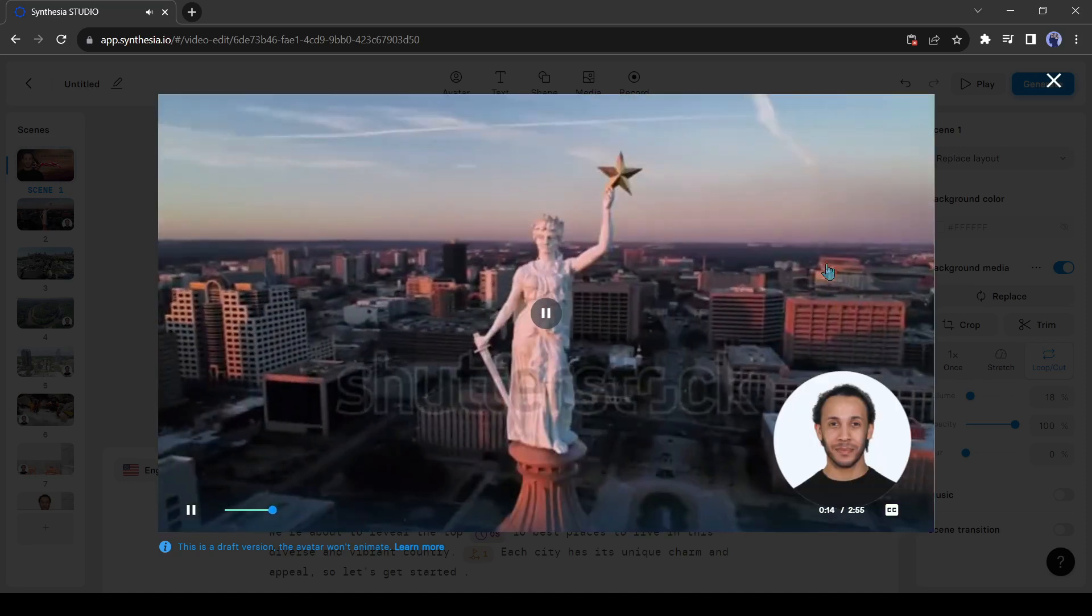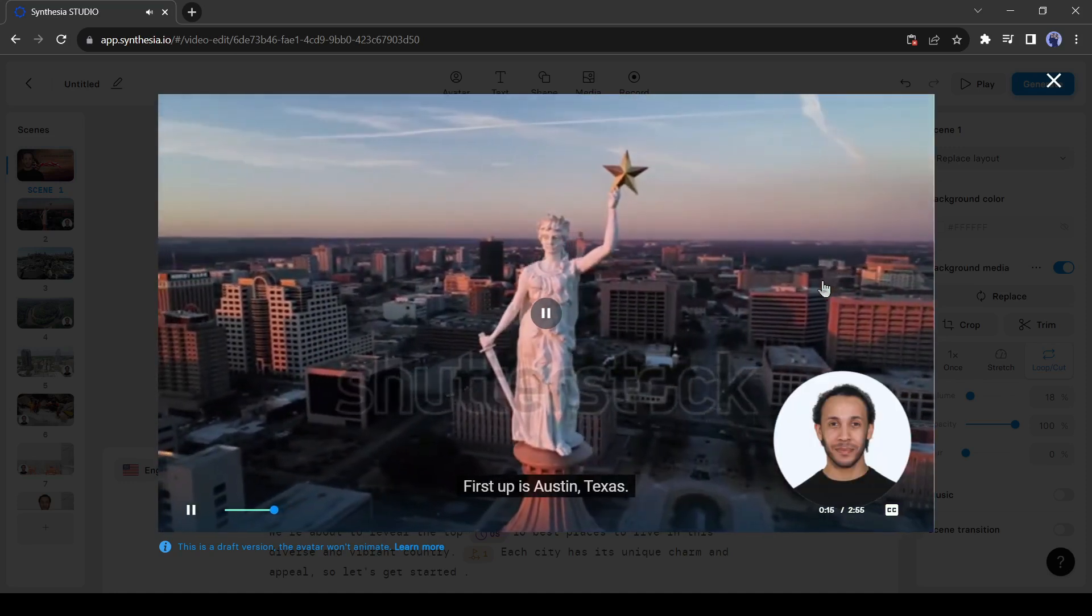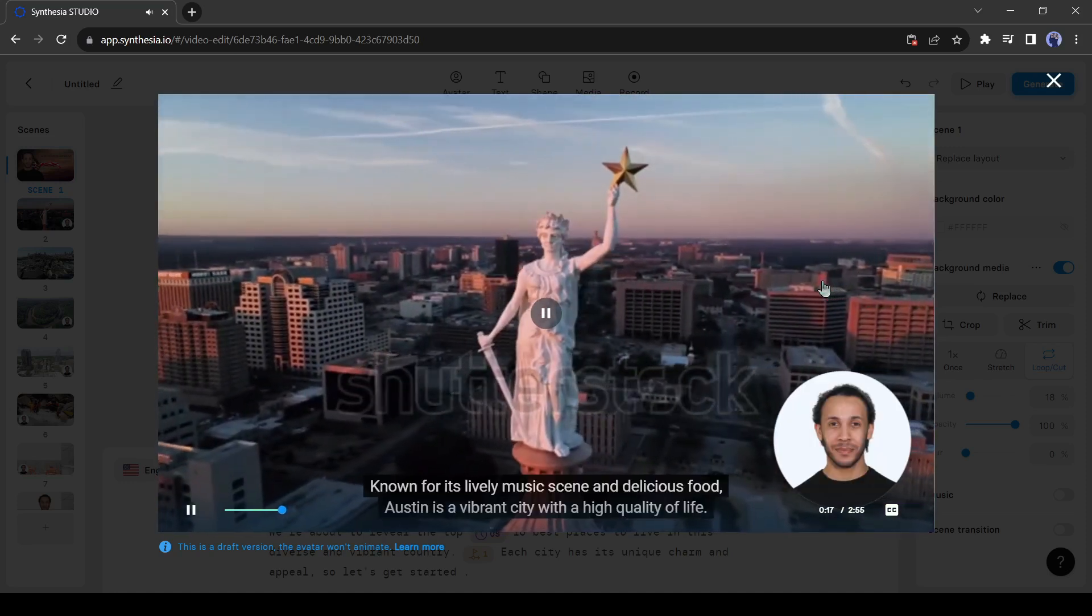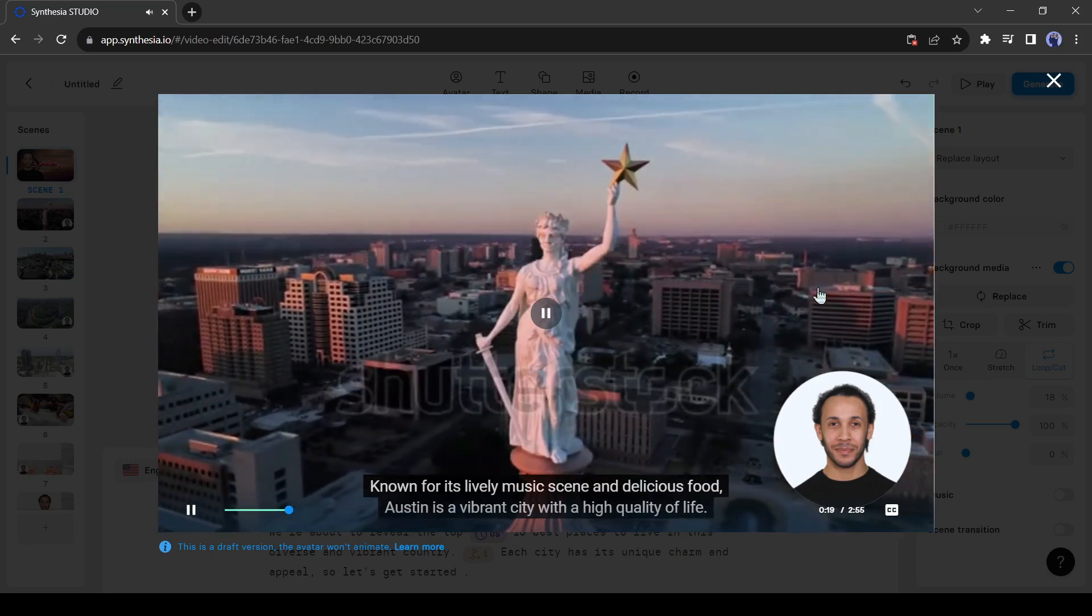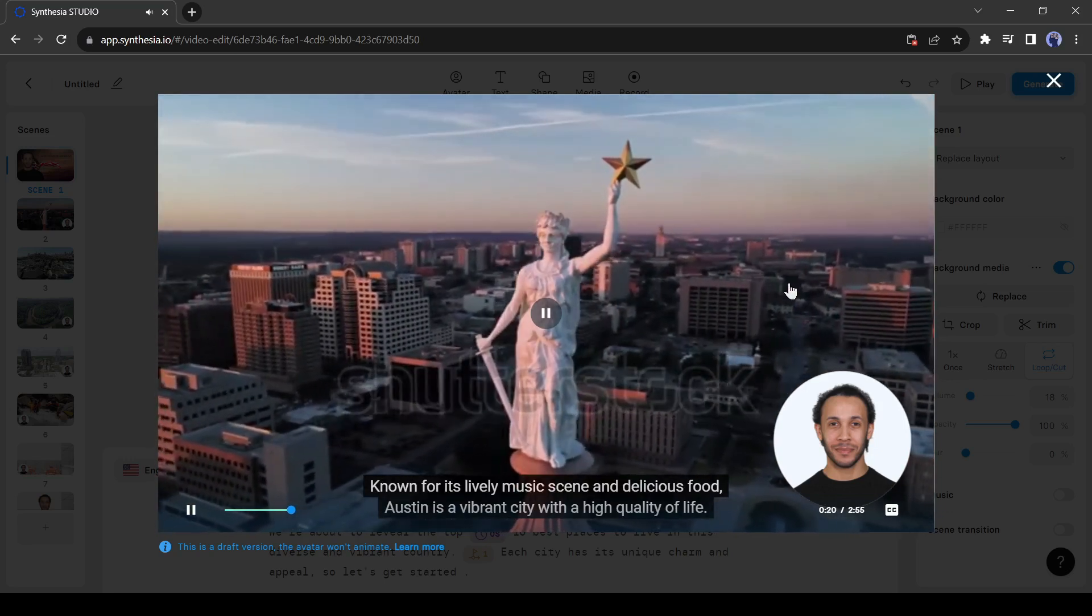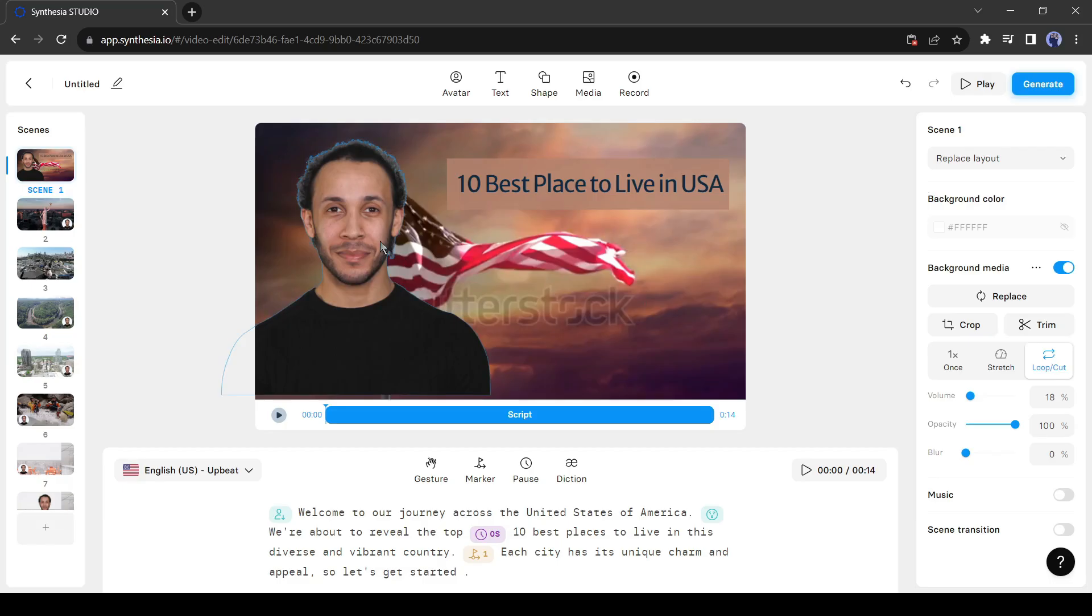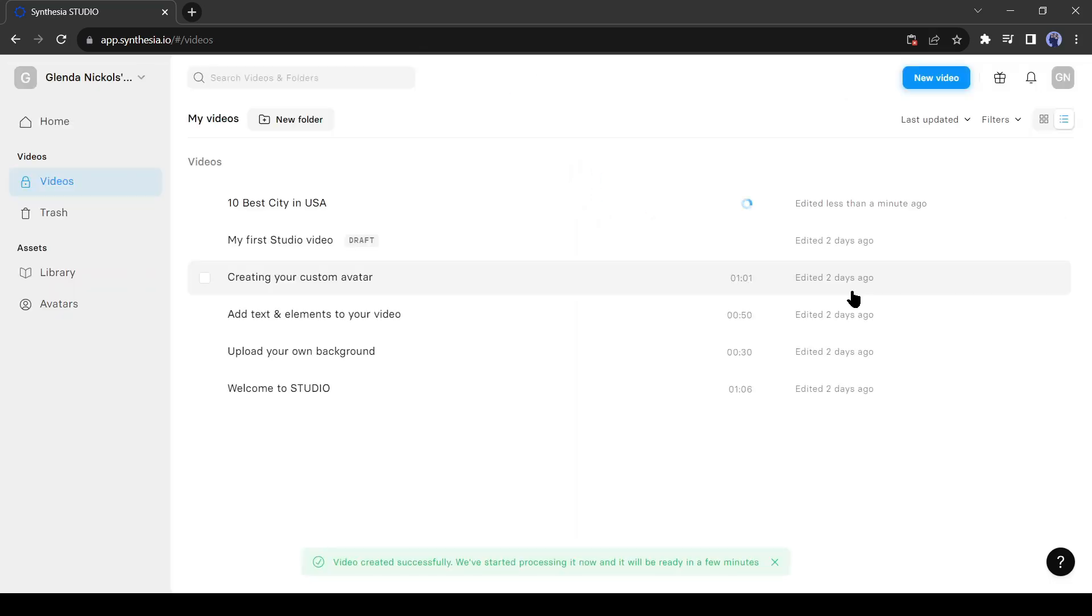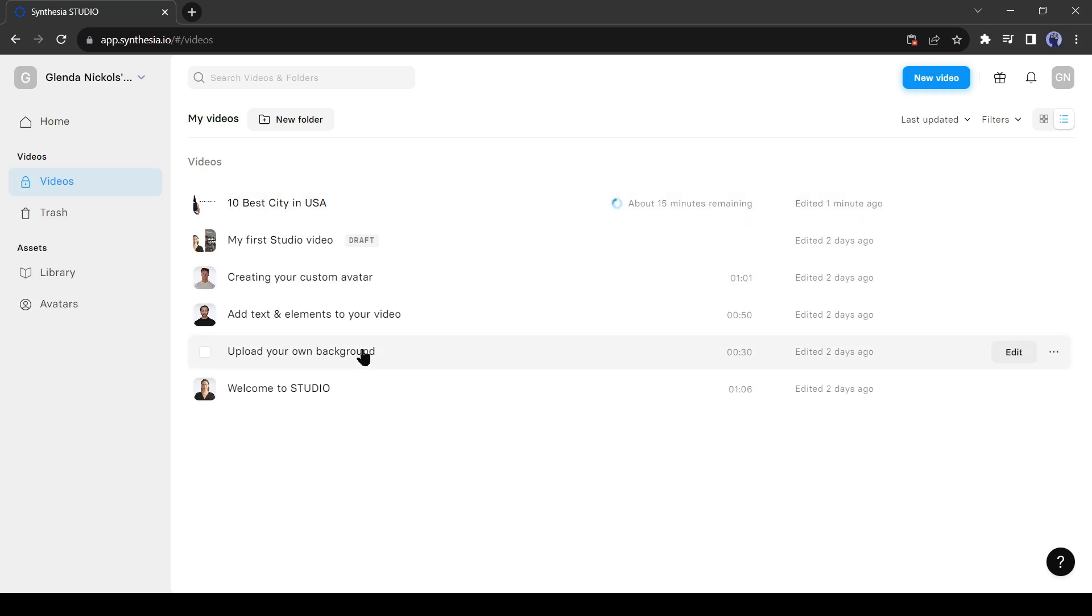But this time avatar animation won't work. Don't worry it will work when we will click on generate button. Okay, we are ready to generate our video. Hit the generate button. Now have a cup of coffee. Synthesia will take some time for creating the video. Synthesia will send a mail when it's complete.